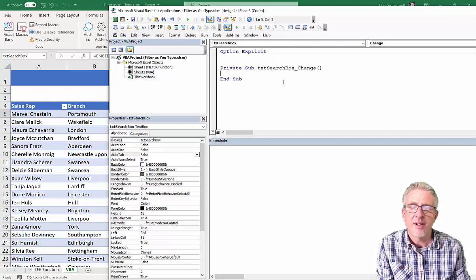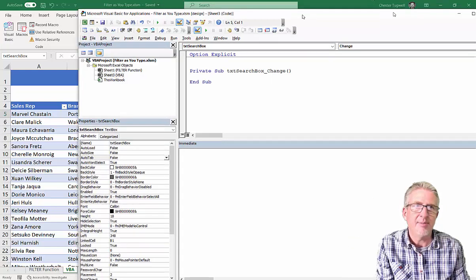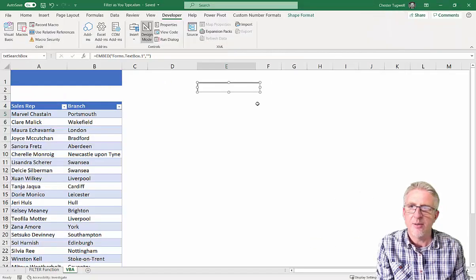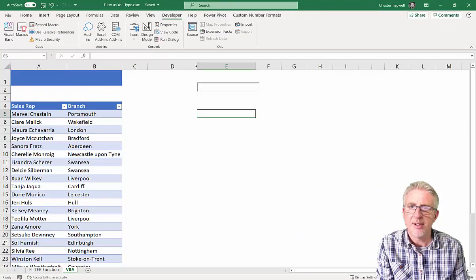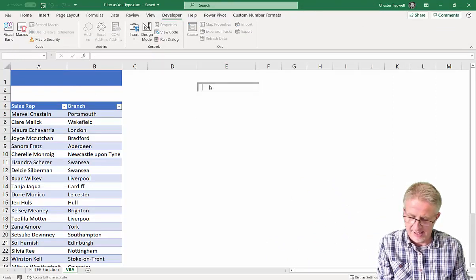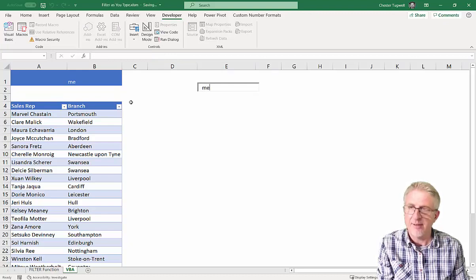Okay, so that's the kind of first step, is to link it to a cell. So, let me just show you how that works. I'm going to come out of design mode. If I type something in here, like M, you can see now that whatever I type in here appears over here.